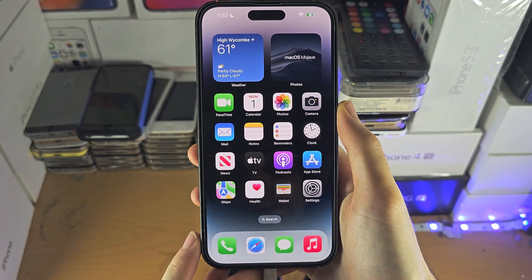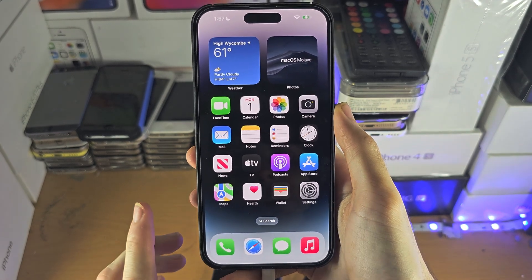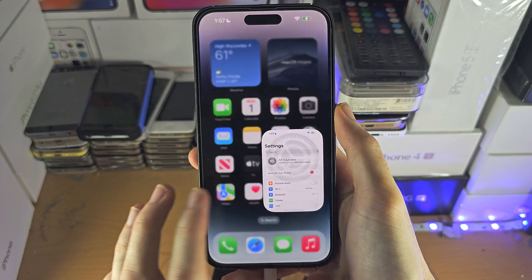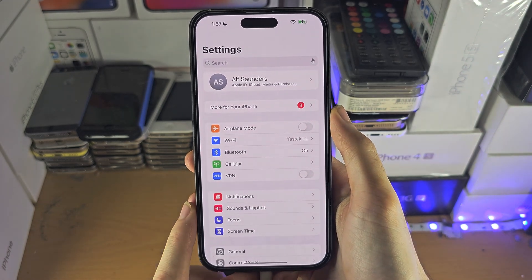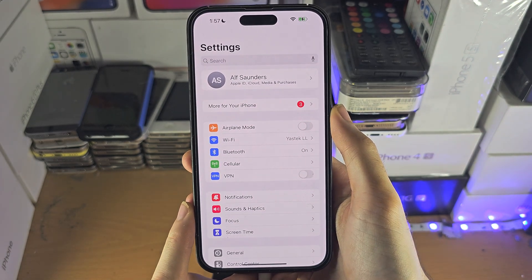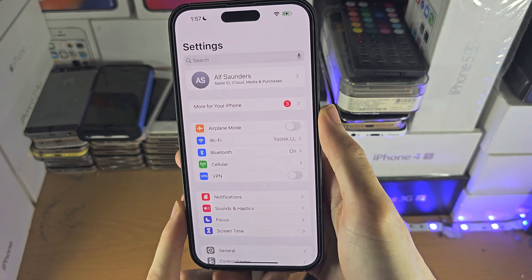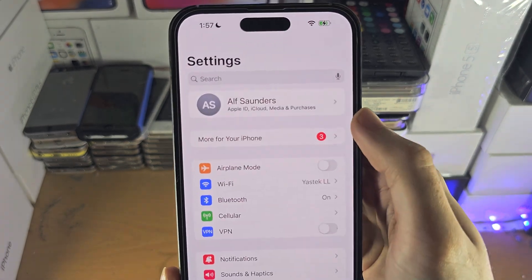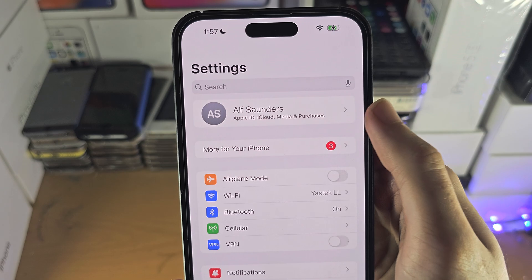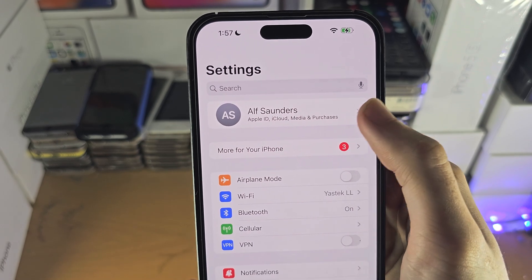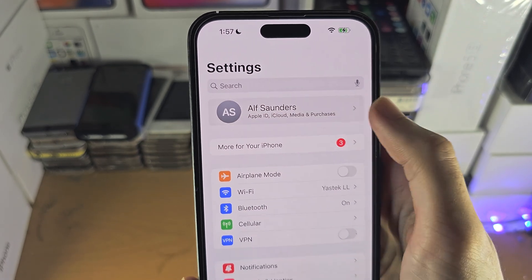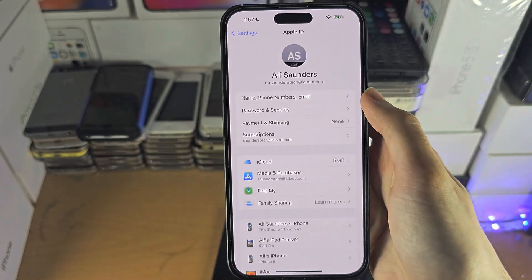The first step to access iCloud passwords on your iPhone is inside the Settings app. At the very top you should see your name, and if you do, just tap on it.